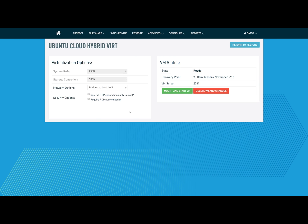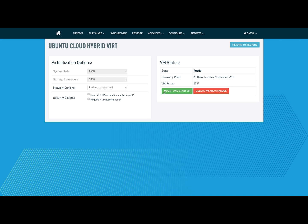Keep in mind that this does virtualize in the cloud, so this also uses your throughput of your off-site bandwidth. You can either restrict your RDP connections to your local IP address and also potentially require RDP authentication. I'm going to go ahead and click Mount and Start VM.